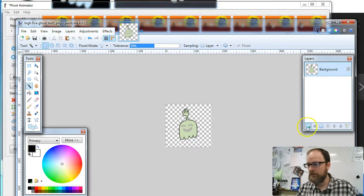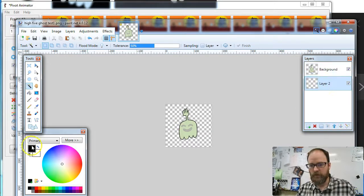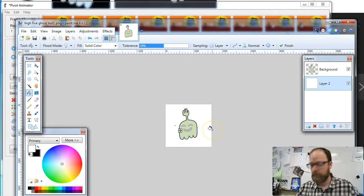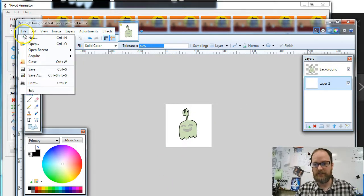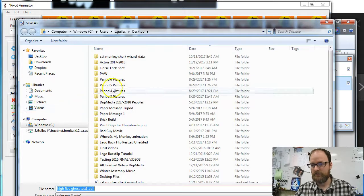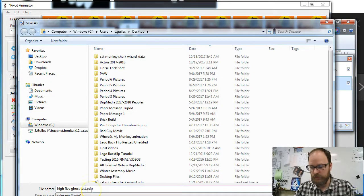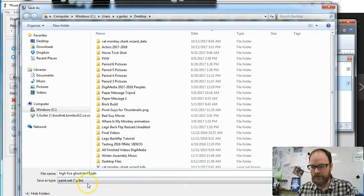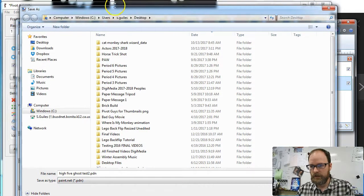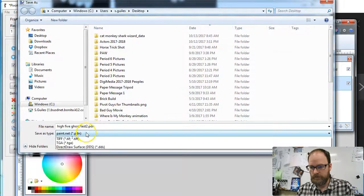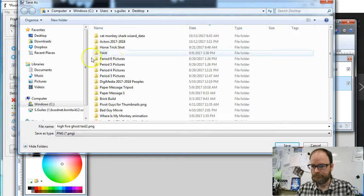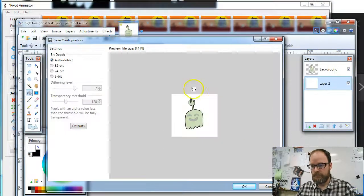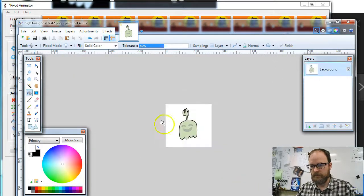Then I'm going to make a new layer underneath, and I'm going to fill it with white. This seems to work really well. I'm going to hit the Enter key. Now I have two layers. Now I'm going to save it again, Save As. I'm going to save it to the same place, I'm going to call it High Five Ghost Test 2. I'm going to change my file type to a PNG. Save it as a PNG. And I'm going to just say OK and flatten.